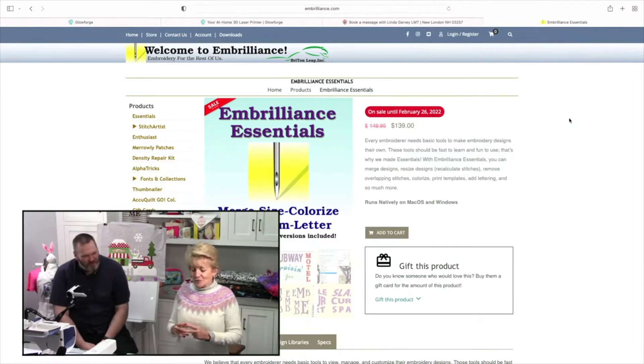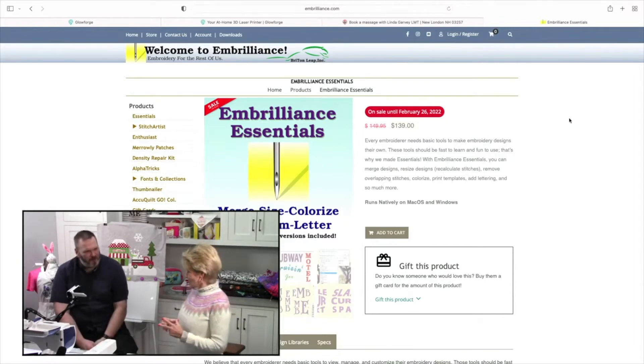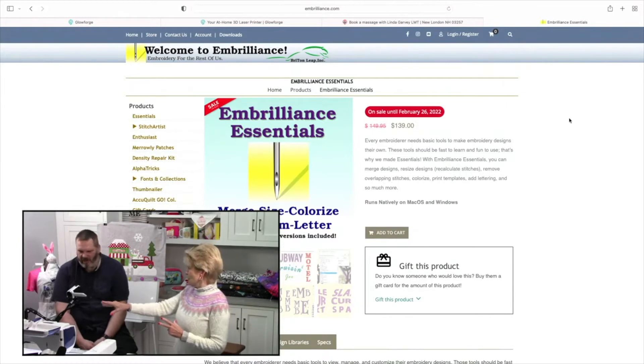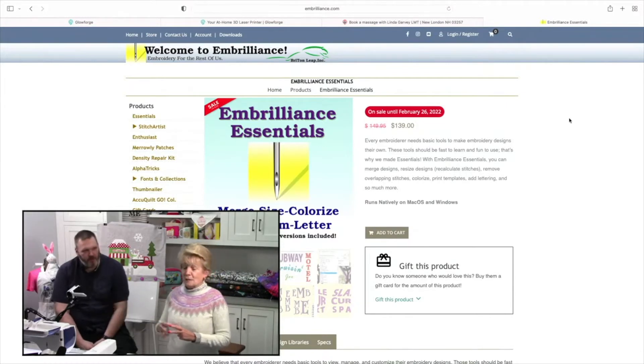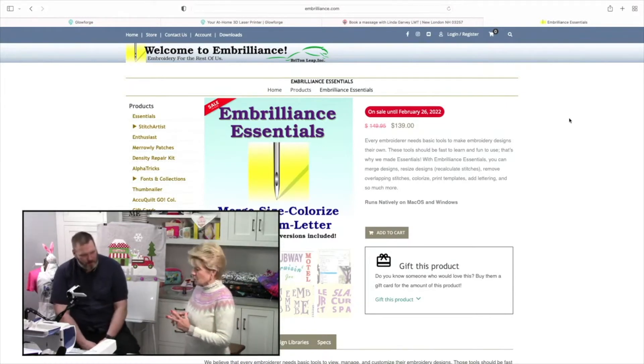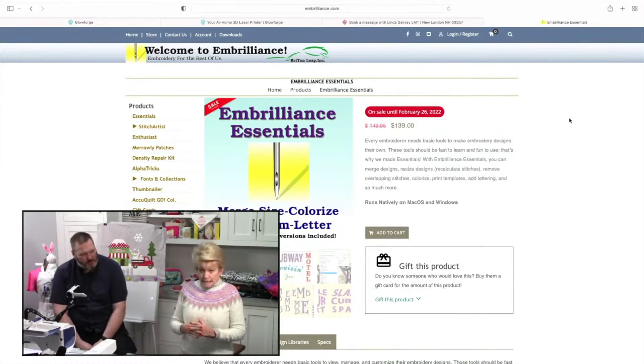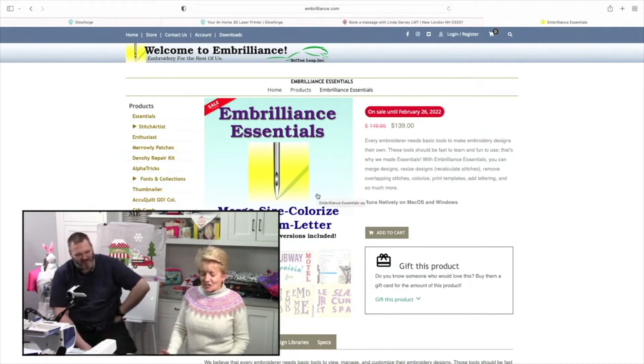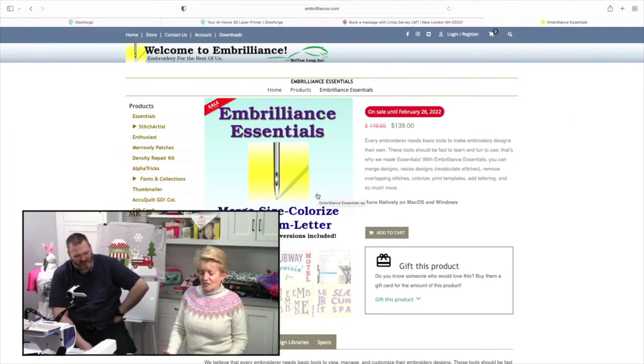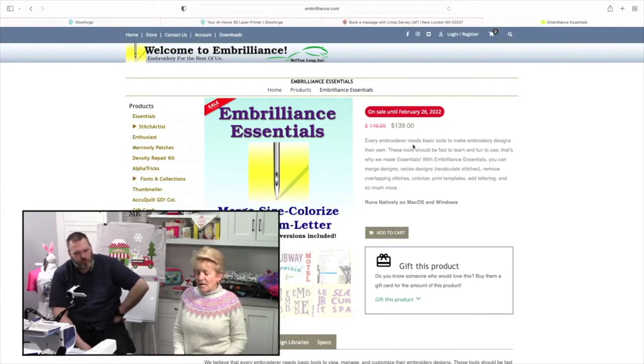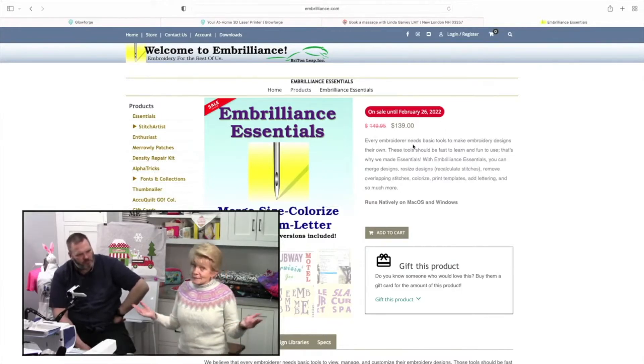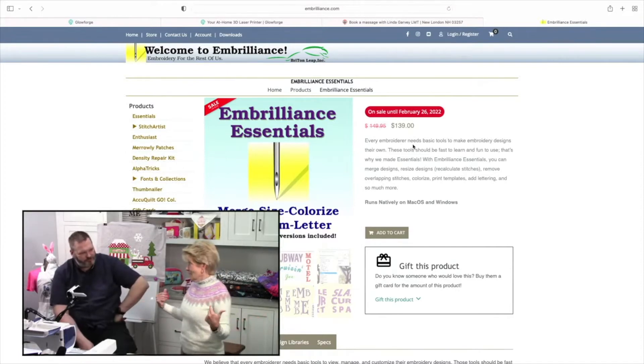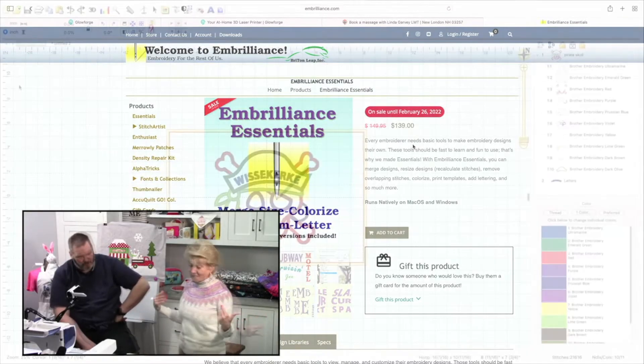Do you have Embrilliance Essentials? Now, I know to some degree we can do it on our machines, but I go, do you have Embrilliance Essentials? She goes, yes, I do. I want to tell you that it is currently on sale for $139. I've got their website right here. You can buy it direct from them. And if you don't like it, you get your money back in 90 days. So to me, it's a no-brainer.